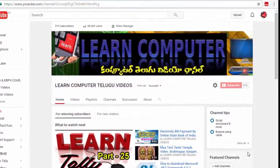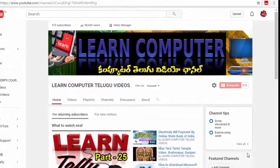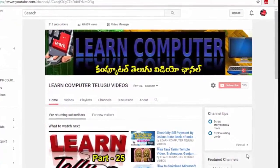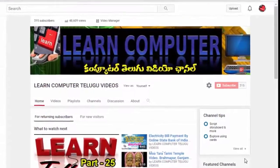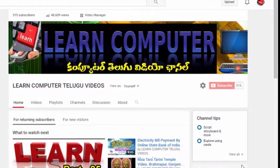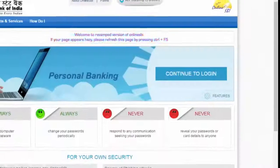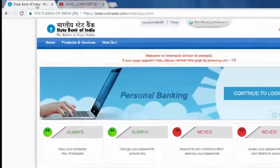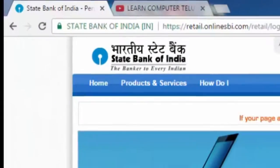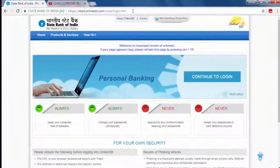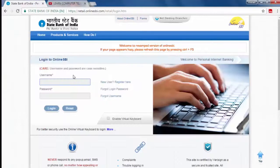I will show you the amount of money in the State Bank online personal banking, how to do a fund transfer, and I will show you the steps on the online sba.com website and in the bank.